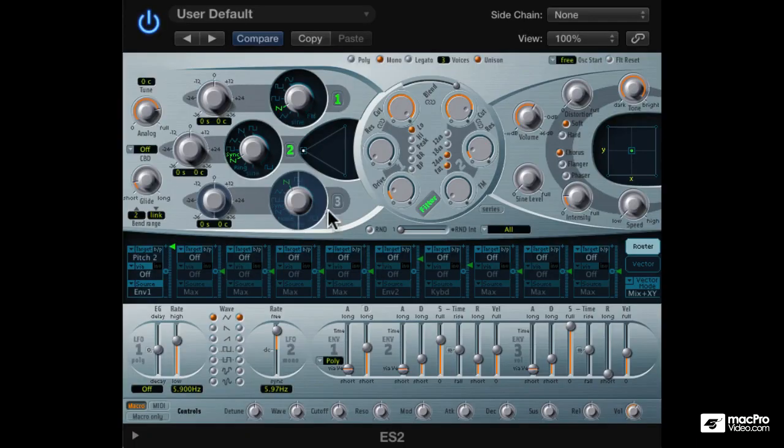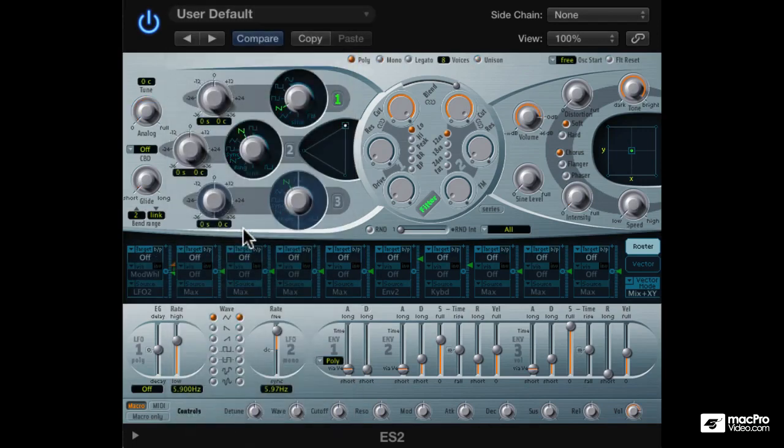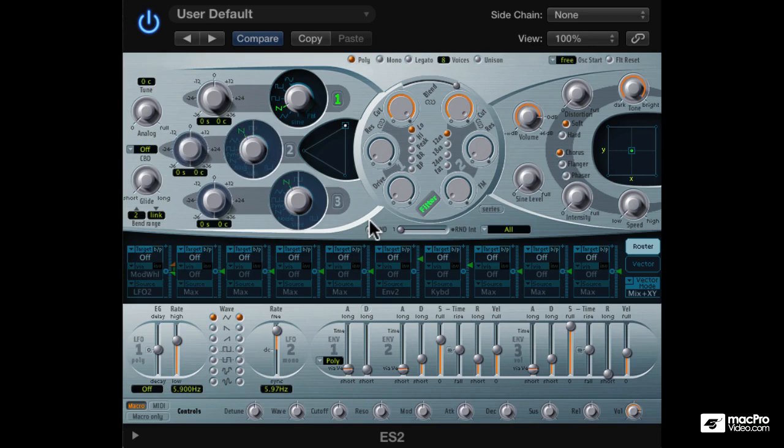Let's now create a sync lead sound. As usual, we will start from the user default preset. In ES2, oscillator 2 can be synced to oscillator 1.